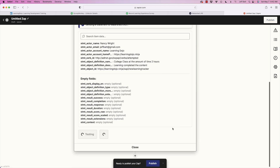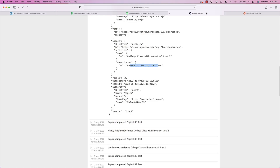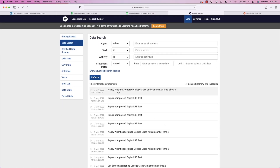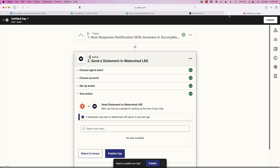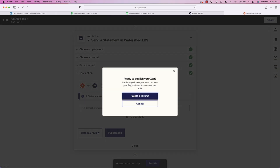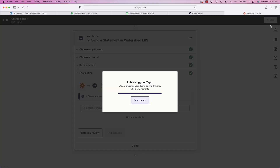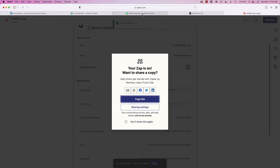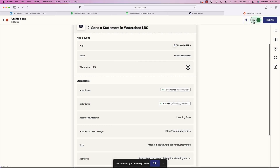It's now going to send a test to my learning record store. I'll come over to Watershed and hit refresh. You can see right here: 'Nancy Wright attempted college class at the amount of two hours.' The data is going through — the test takes the sample data and pushes it through so I can confirm everything is working. I'll go ahead and publish and turn on the Zap.